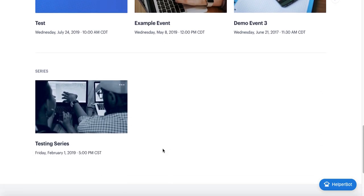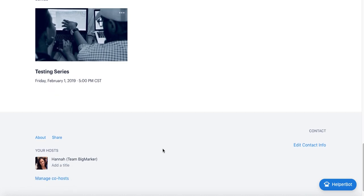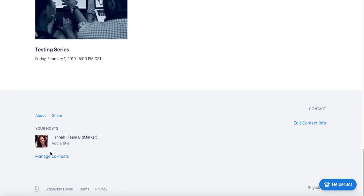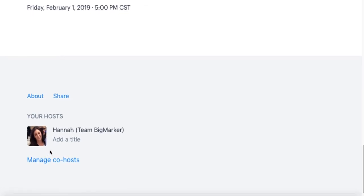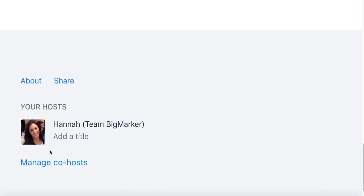Speaking of admins, there's something called host licenses on BigMarker that I want to cover next. Hosts on BigMarker are people who have admin access to the account, which means that they can create webinars on the account, and you can also host as many simultaneous webinars as you have host licenses.